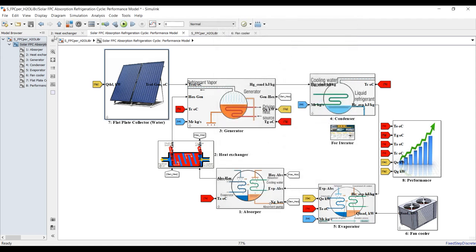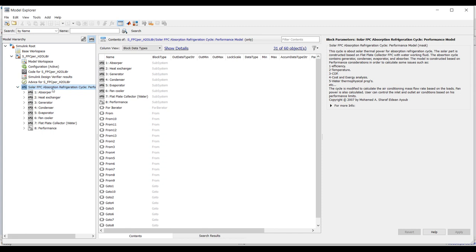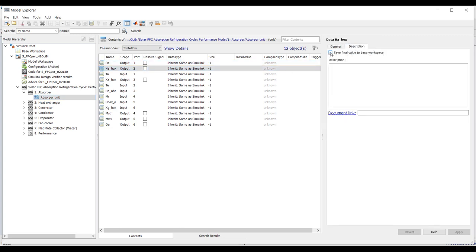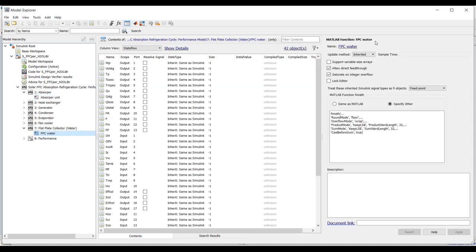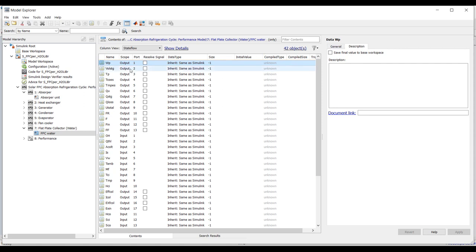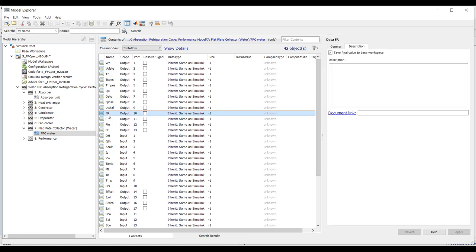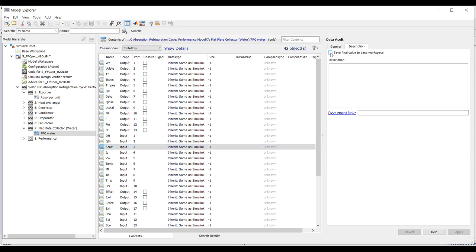To get your desired outlet temperature, set your simulation time to zero. Click on Model Explorer to send your results. For example, for the absorber unit, select your parameter, click description, and check 'save final value to workspace.' For the flat plate collector, you can save parameters such as pumping power, plate temperature, outlet temperature, mean plate temperature, useful energy, storage energy, thermal losses, overall heat transfer coefficient, fin efficiency, flow factor, and collector area.